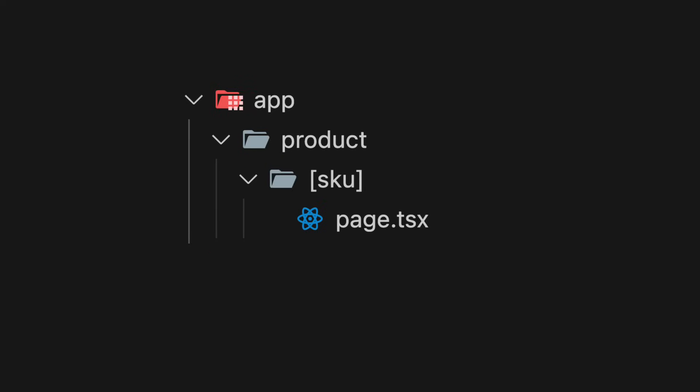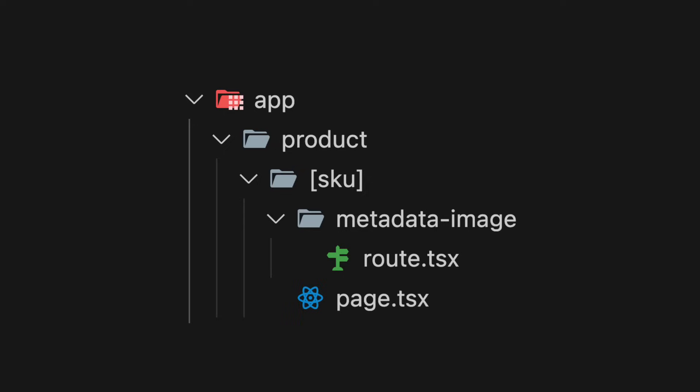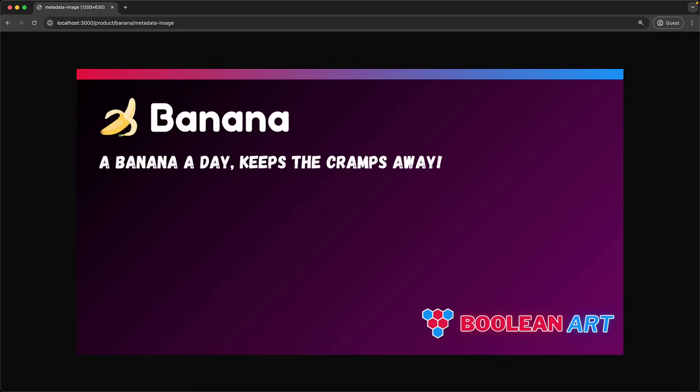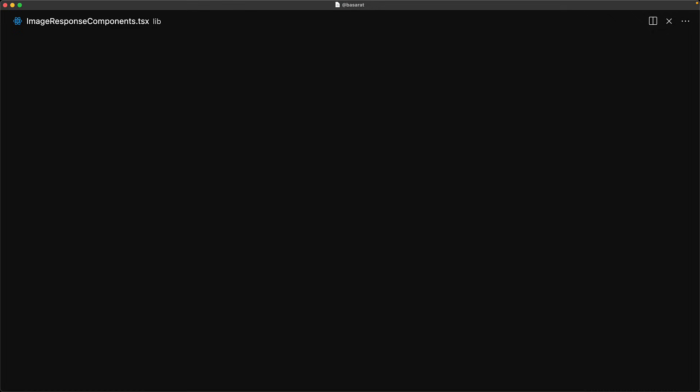Now the page that we are going to be generating the image for currently sits at product slash skew and since I'm a big fan of collocation as it helps developers understand the code base a bit better, we create a new route in a subfolder called metadata image and this new route will return the metadata image for this page. Here is a quick preview of the kind of image responses we want to generate from this route.